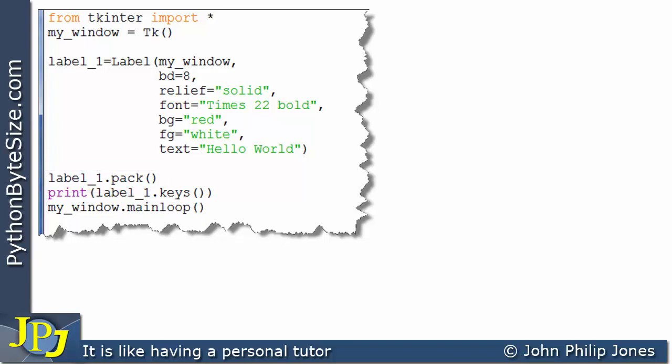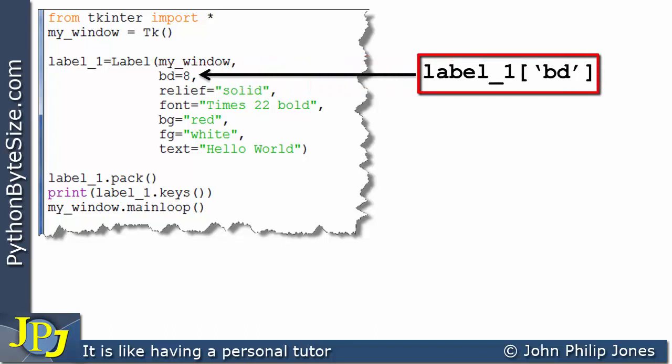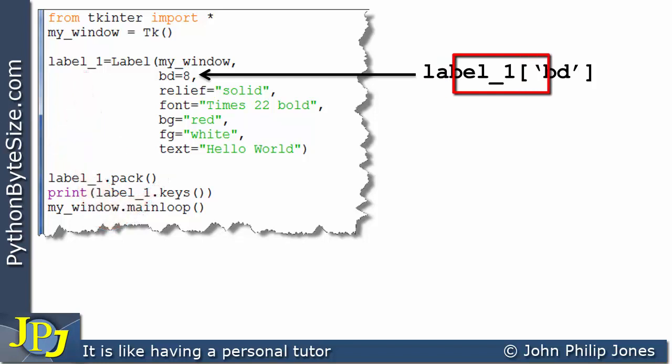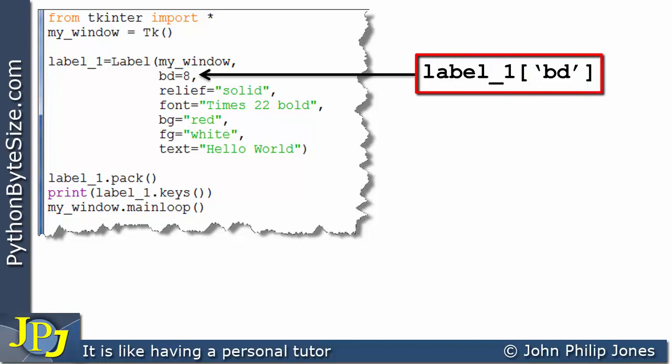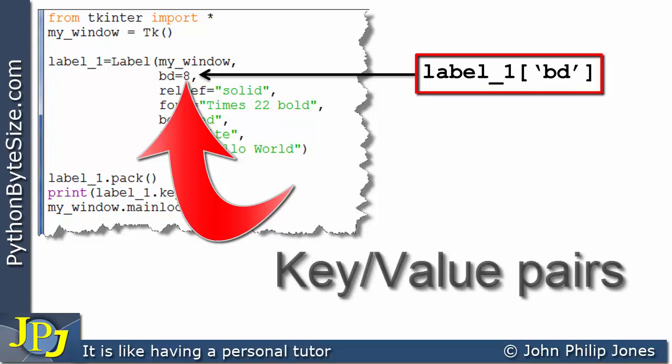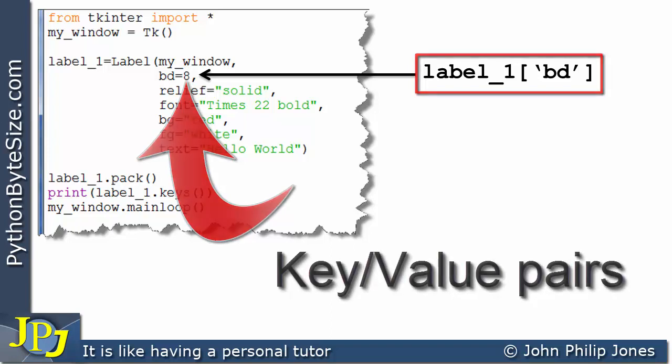If I wish to refer to this option, this named argument in code, I can do so as shown here. You use the name of the label which you can see is label_1. You then use square brackets and in quotes you put bd. This is how we can gain access to this value of 8 because if you remember from the previous two videos we talked about key value pairs.